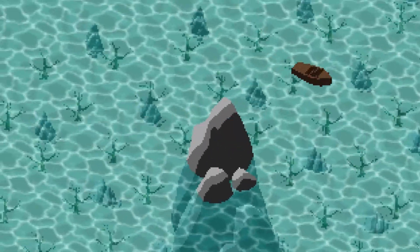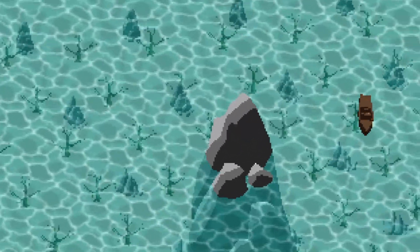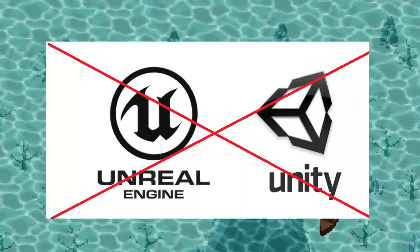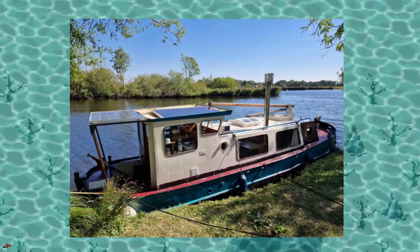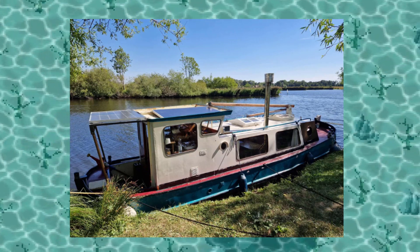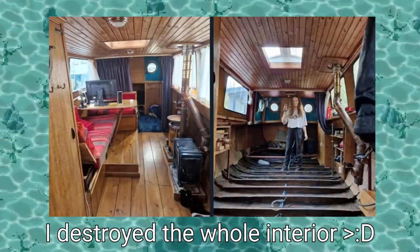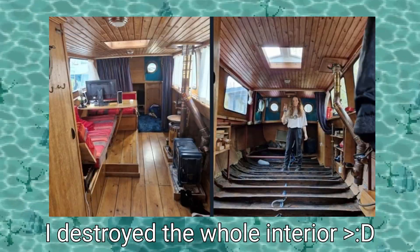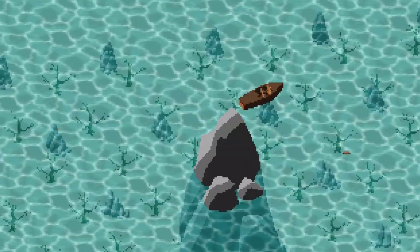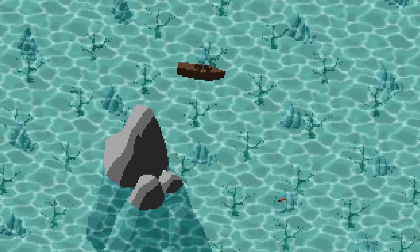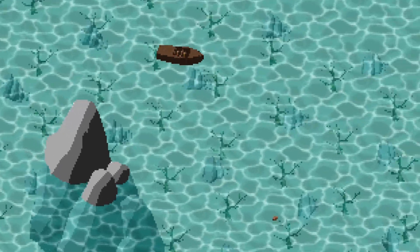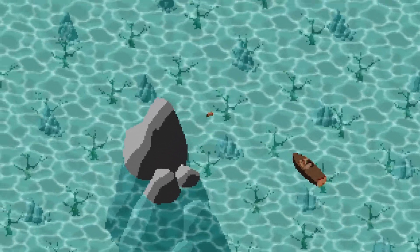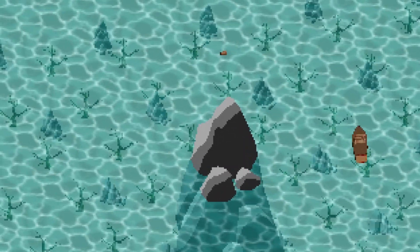Hey, I'm Lente. I'm making a 3D game about boats without a game engine. I just bought my own boat in real life to live on, so it's kind of been on my mind. This is what the game looks like now, and it might not look like much, but this was already a lot of pain.